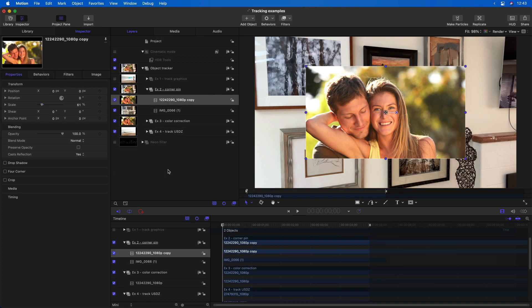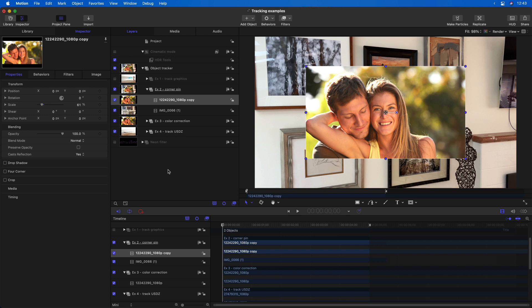What's great about how the object tracker is integrated to the point tracker in Motion is it makes it very easy to choose the one that works best for your current situation.